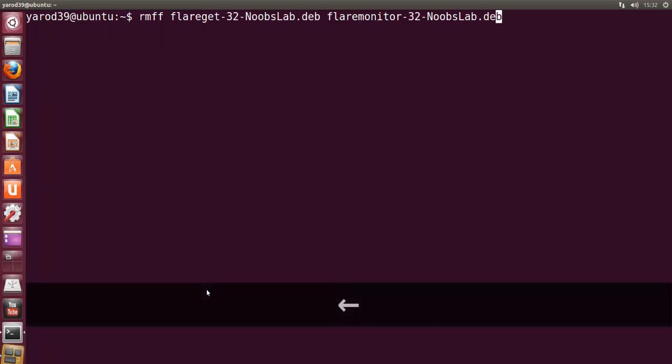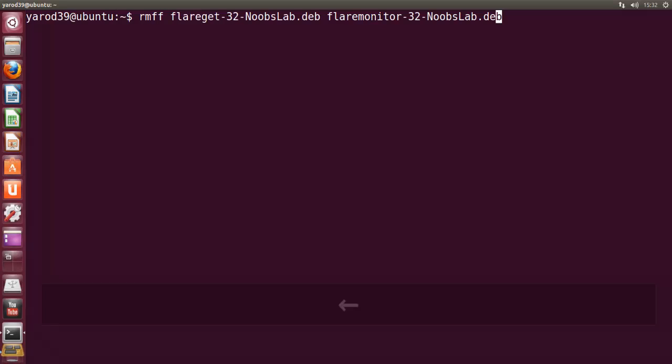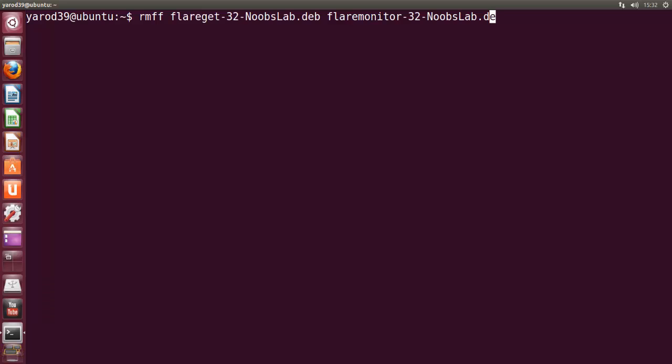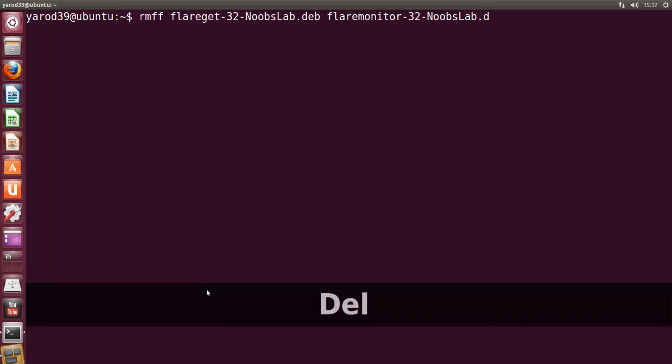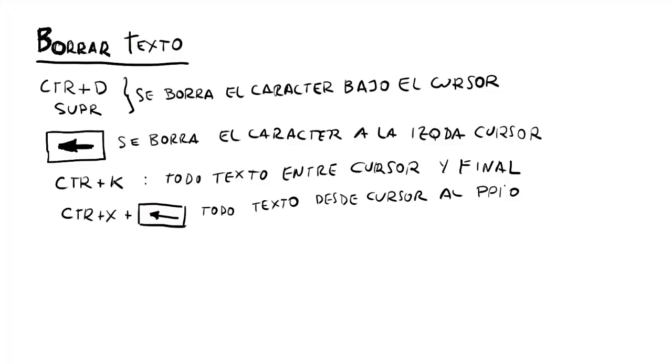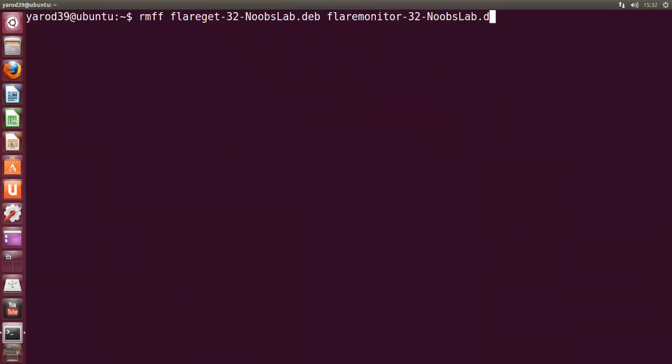Si tenemos encima del cursor la B, por ejemplo, pues con CTRL+D se nos borra. O con SUB también se nos borra. Que en inglés es delete. Con la tecla retroceso se borra el carácter a la izquierda del cursor.